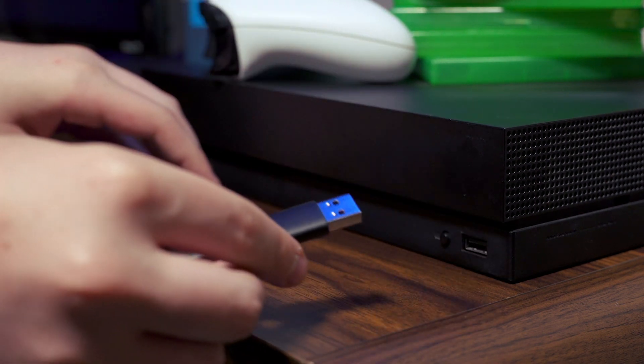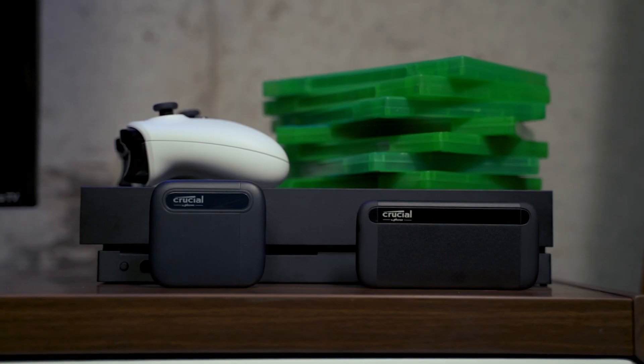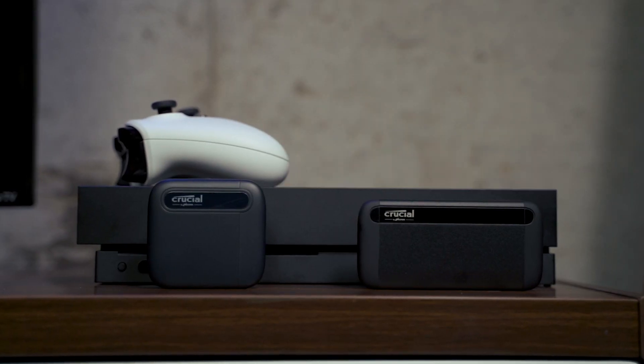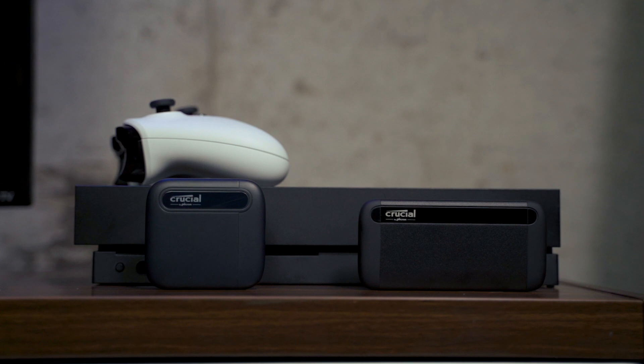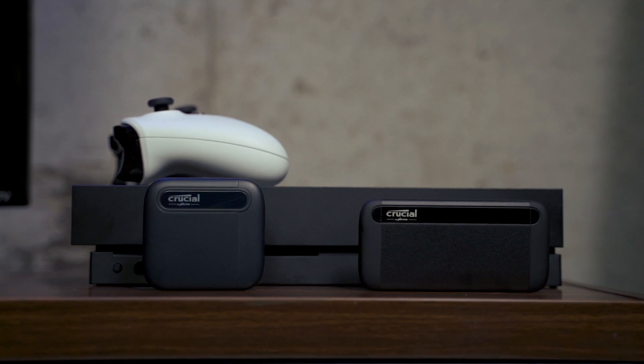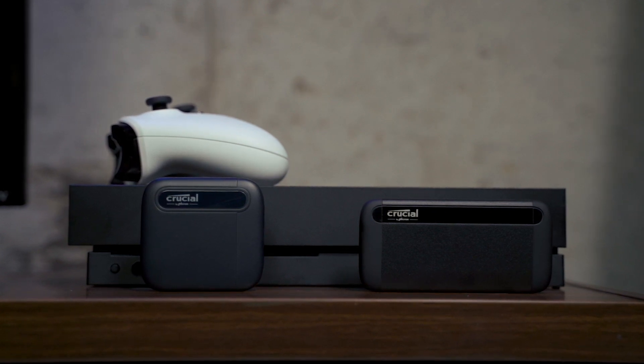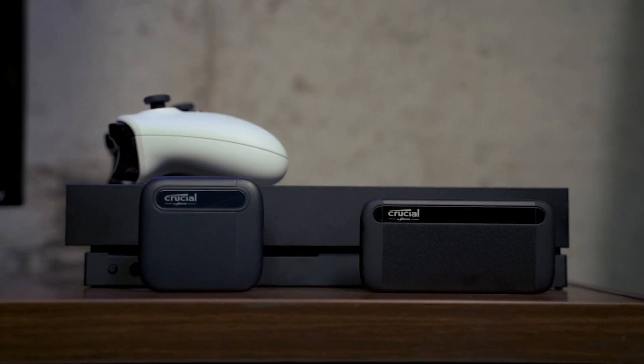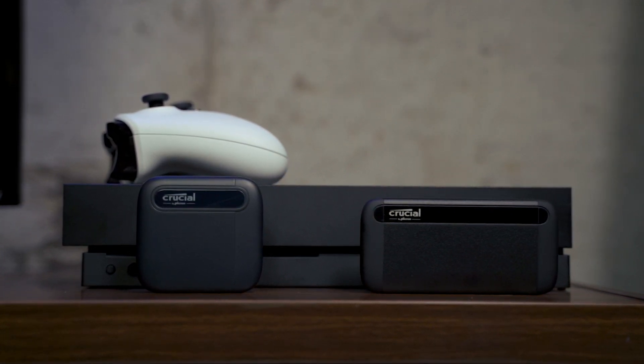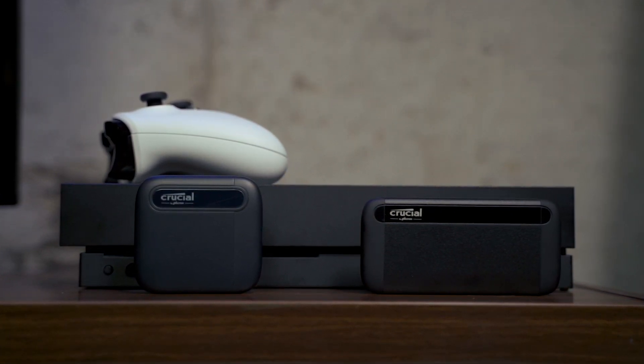Finally, faster game loads and more storage, right at your fingertips. A Crucial portable SSD and your Xbox One make a perfect pair. You'll wonder why you waited so long.